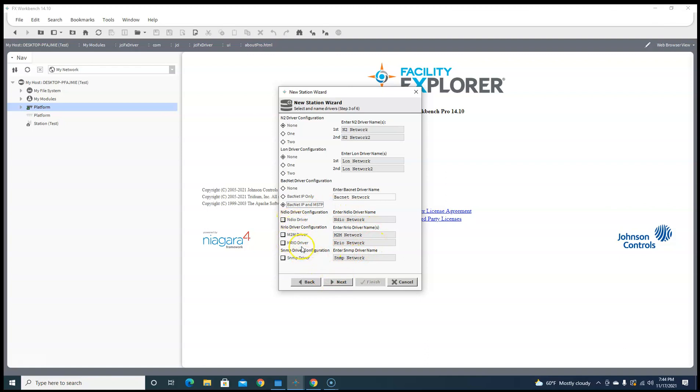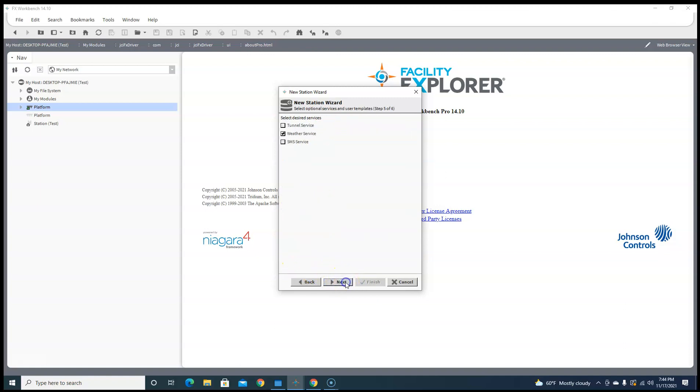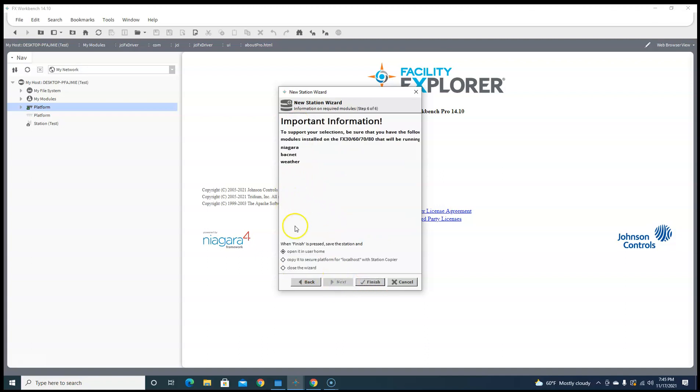N2 and RIO - it'll build this for you, so that's a plus. Go, and then let's just copy it over. Station copy.